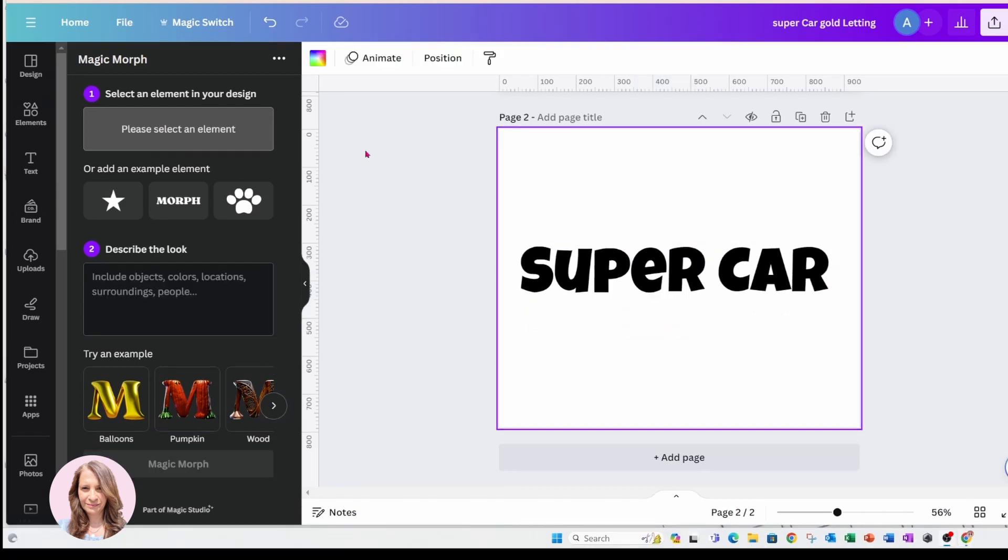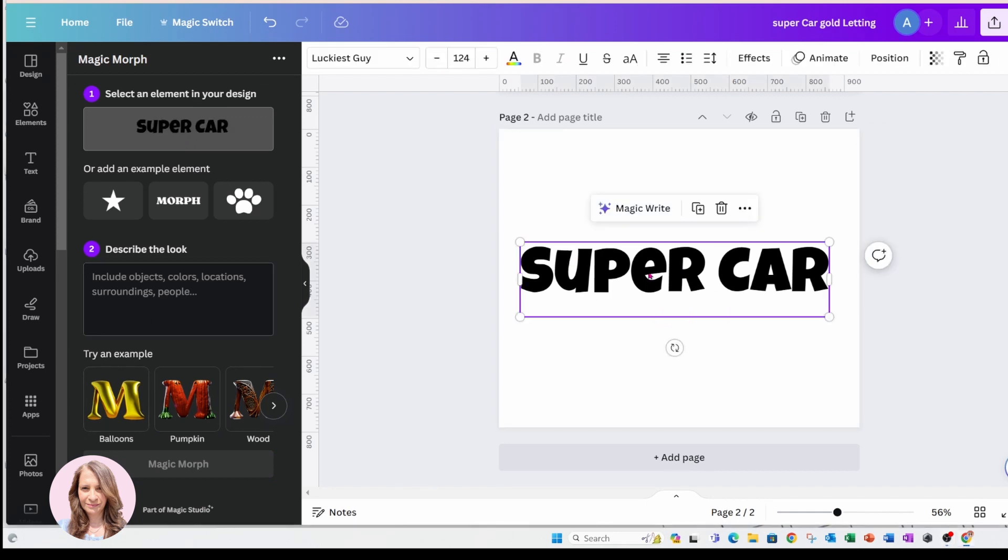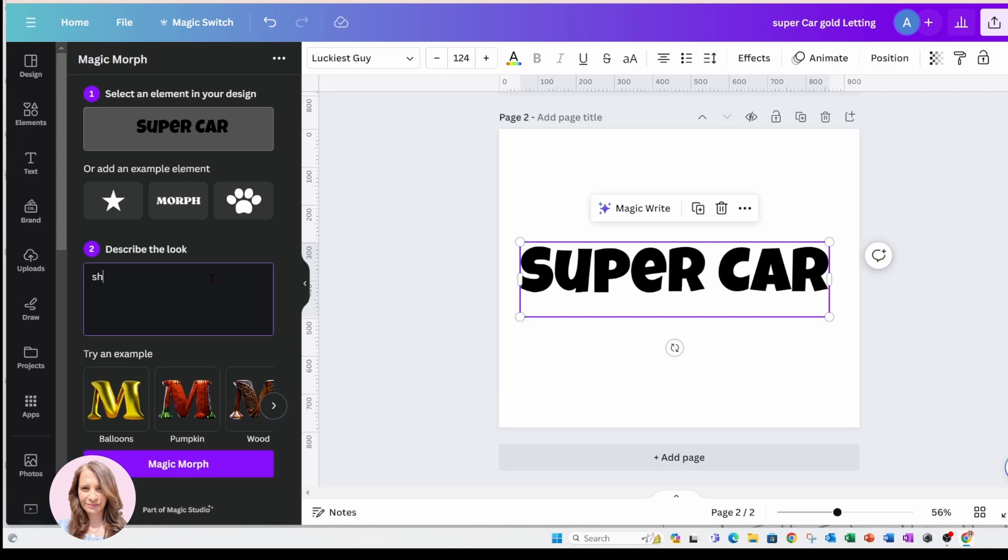And so once you're in here, you can just click on your text and you'll see it's selected right here - supercar. You can describe what you'd like. And if you want gold lettering, try something like shiny gold text.